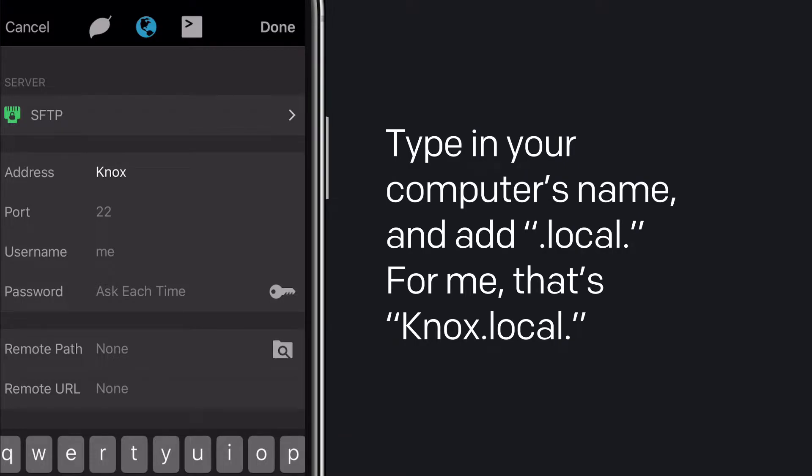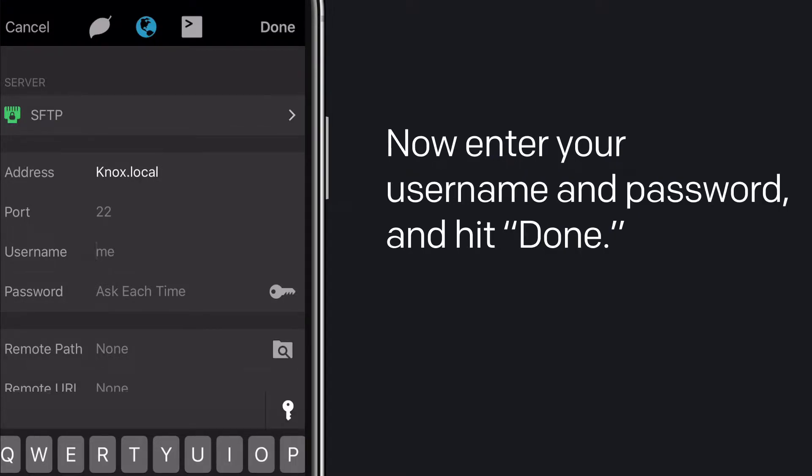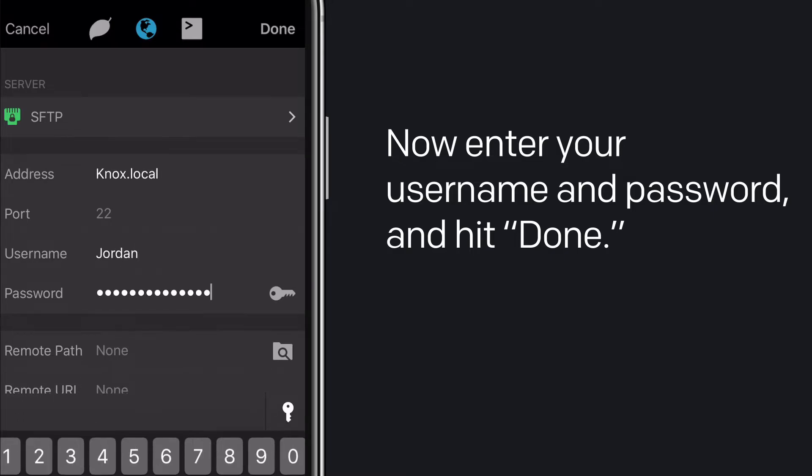Type in your computer's name and add .local. For me, that's Nox.local. Now enter your username and password, and hit Done.